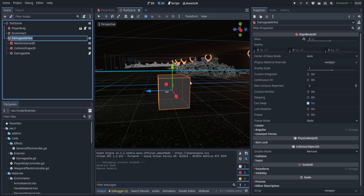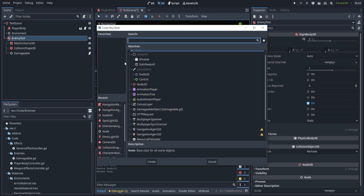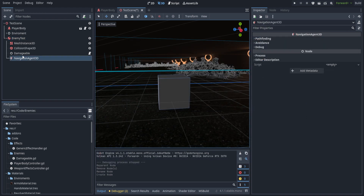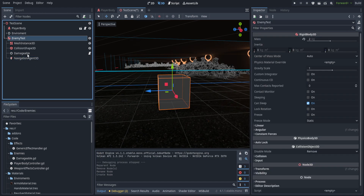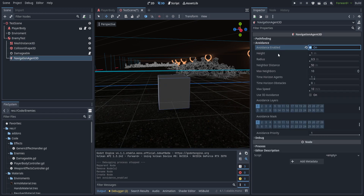There are a couple things I want to do right out of the gate. Let's rename this — we're just going to use the damageable as the enemy test, so we'll call that 'enemy test'. To actually get pathfinding working we're going to use the built-in pathfinding, so we'll add a child to the enemy test that's going to be NavigationAgent3D. NavigationAgent3D bases its entire calculation on its parent, so we do need it to be a direct child of the RigidBody.